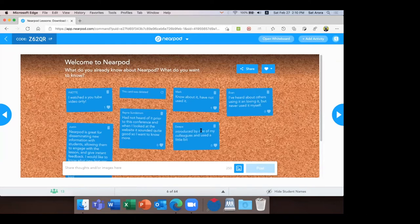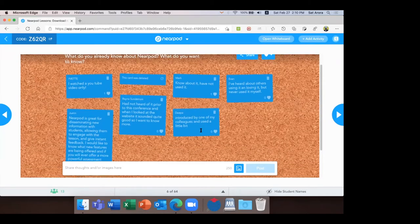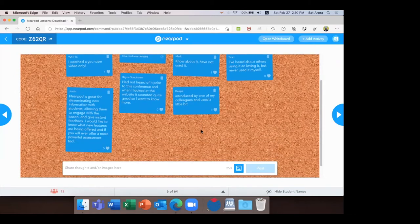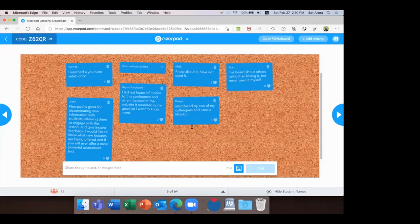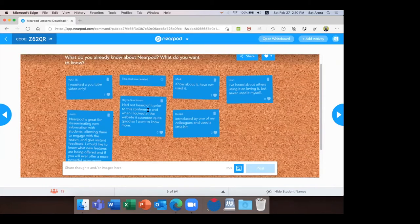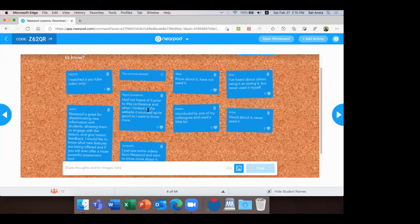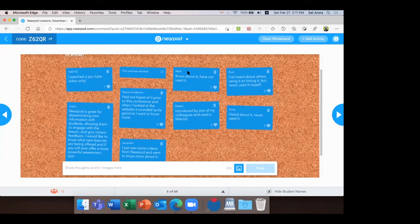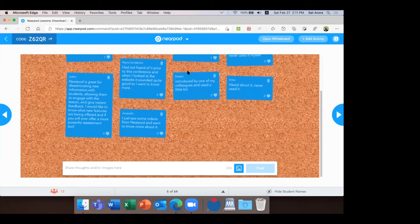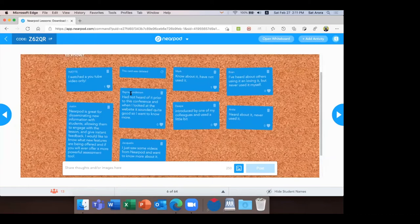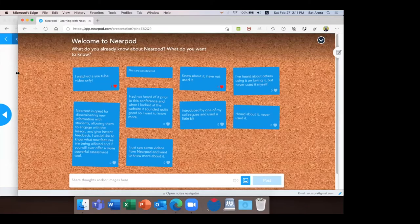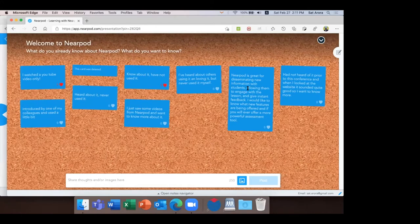Deep, you've been introduced to Nearpod by one of your colleagues. Justin — Nearpod is great for delivering new information to students and allowing them to engage. Ryan — had not heard of it prior to this conference — no problem, I'm sure you'd find it very interesting by the end of the session. Mark — know about it but have not used it — no problem, I'll take you through all the steps. Now I can see your names, but if I switch to the student's view, all these cards are anonymous.